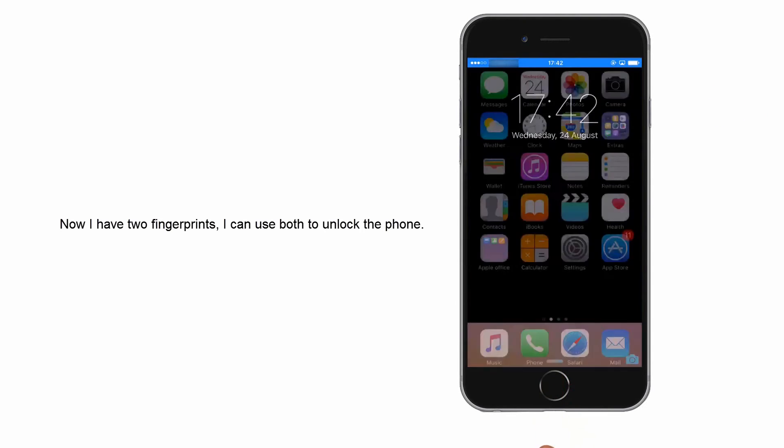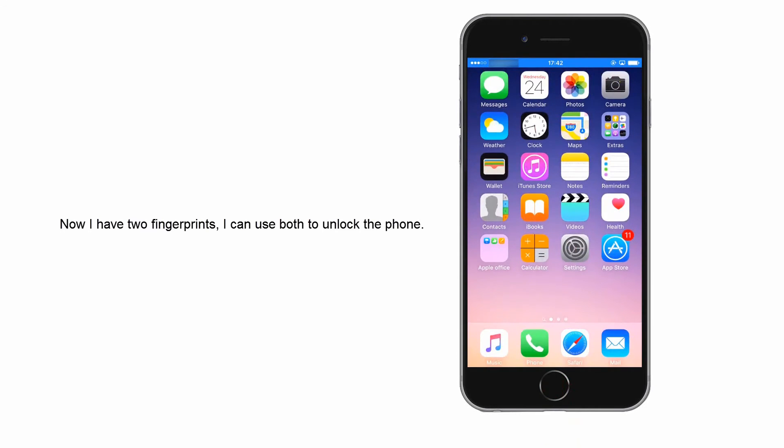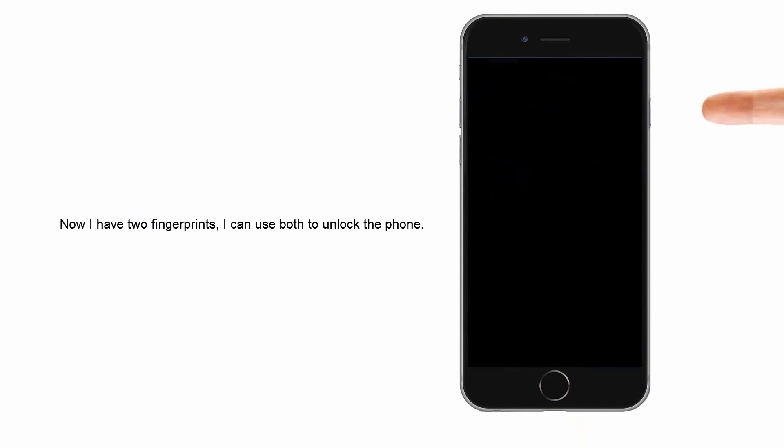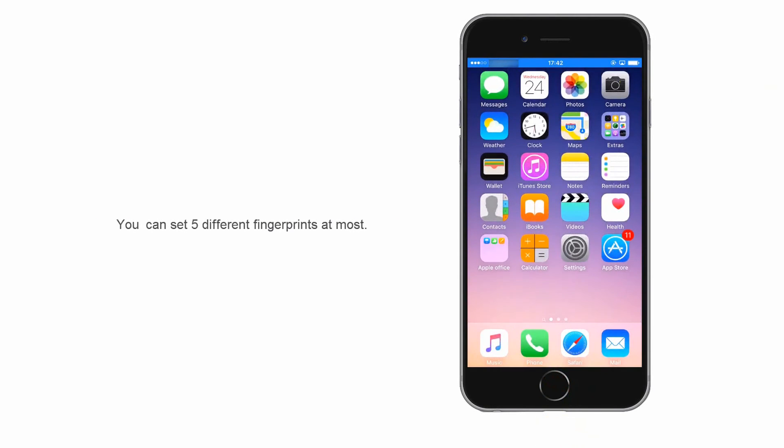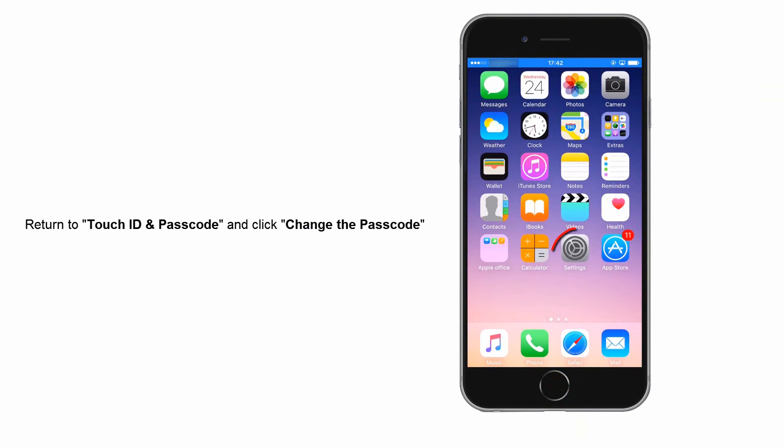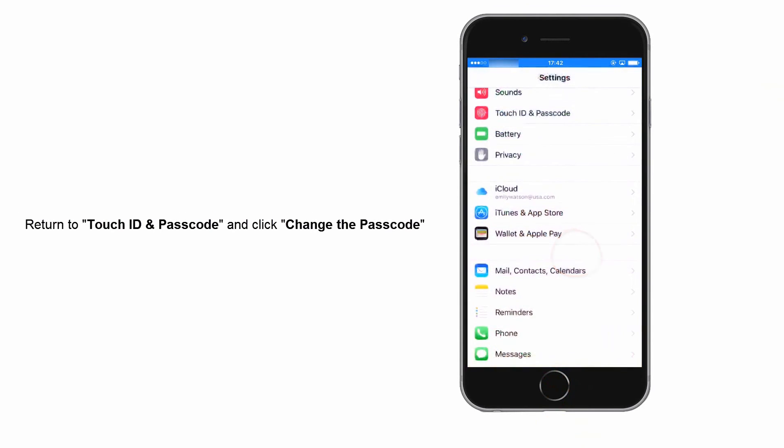Finger 1. Finger 2. You can set 5 fingerprints at most. Then I will show you how to turn the passcode to 4 digits long.